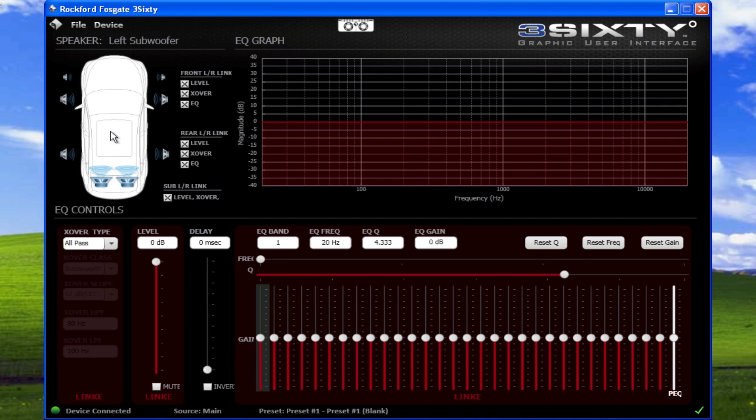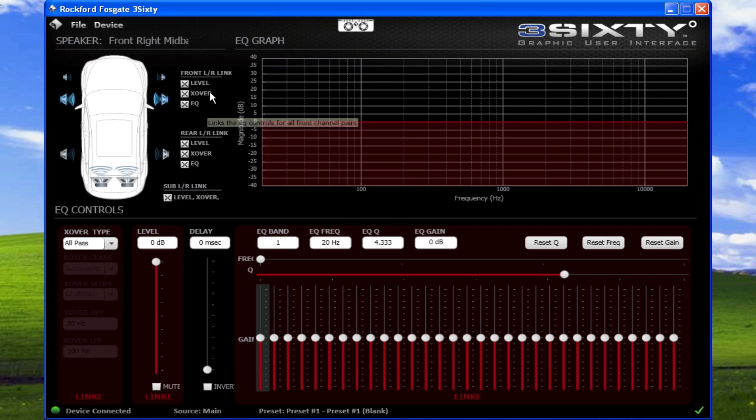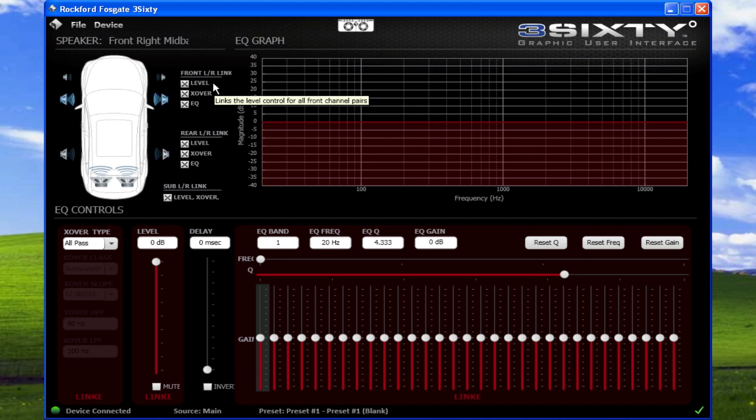By default, both left and right speakers are linked as indicated by the checkboxes to the right. This allows you to configure settings for individual speakers or both at once.